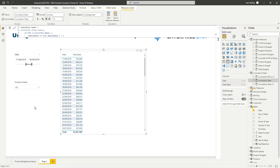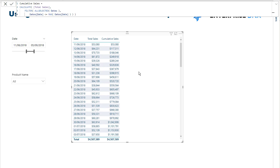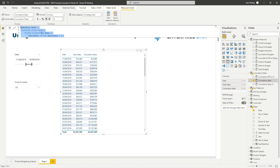They all do something quite similar — they remove context or they remove filters. The best way I can showcase it is through an example. Cumulative sales or cumulative selected sales is the best way to understand what ALLSELECTED does.